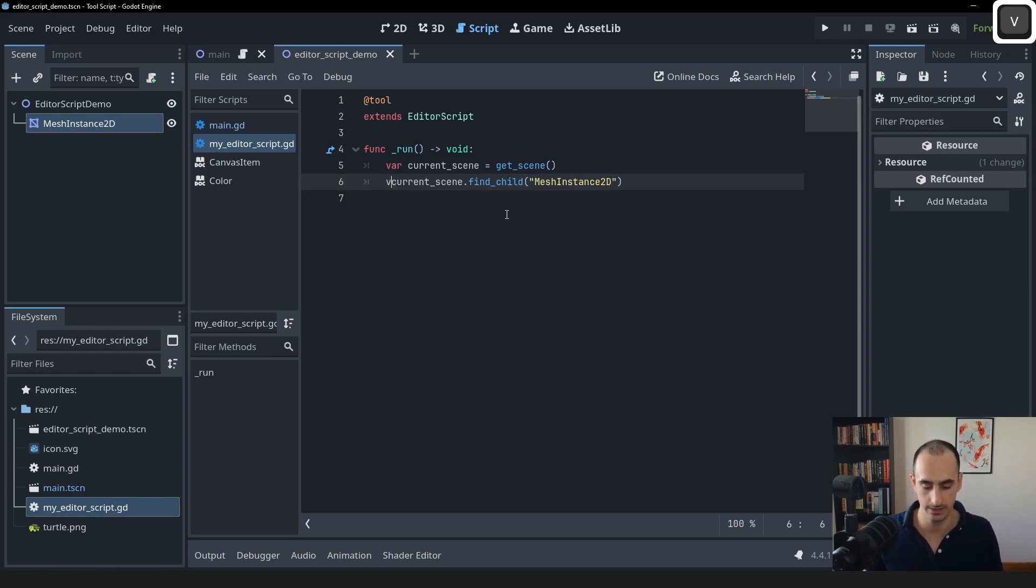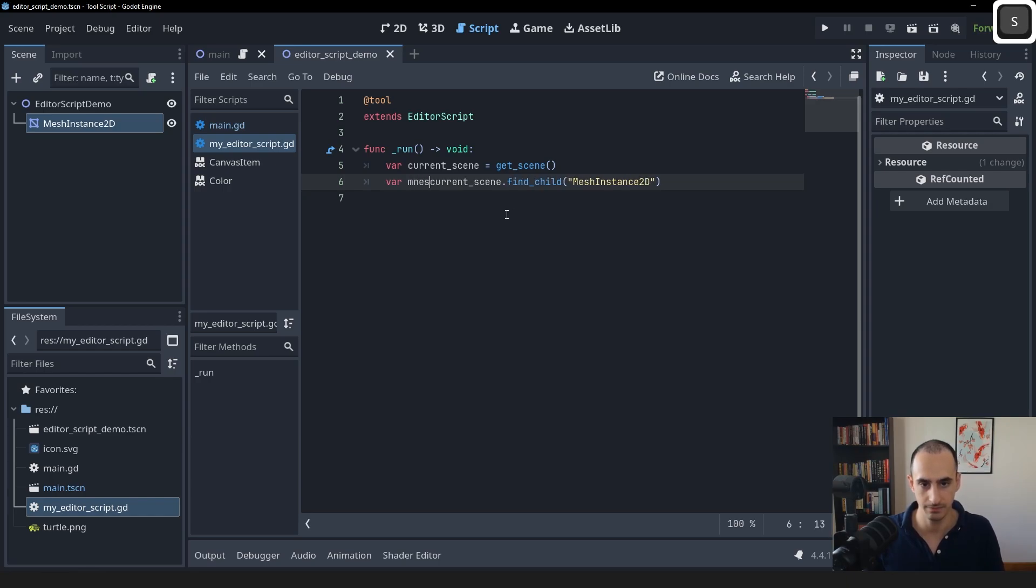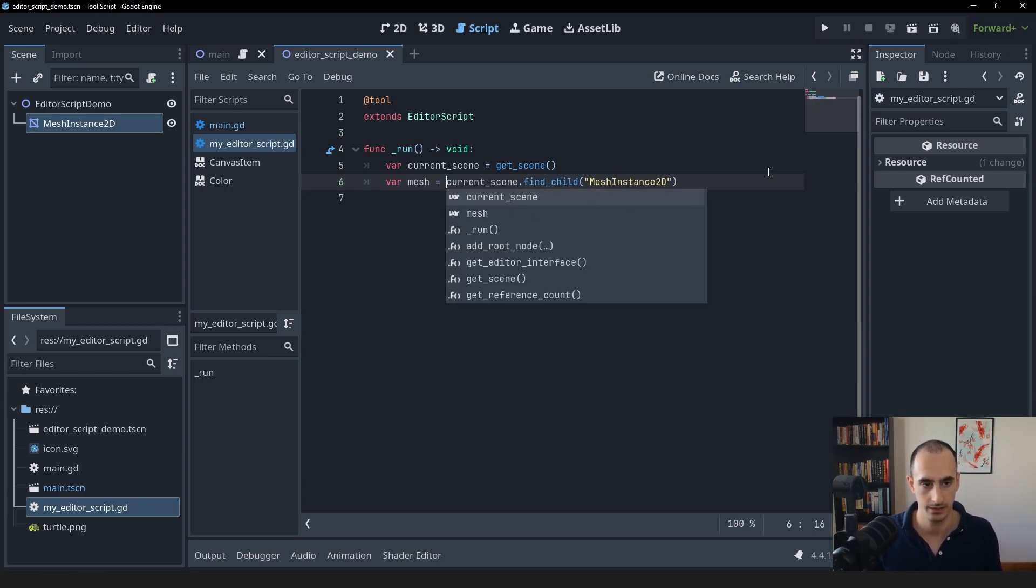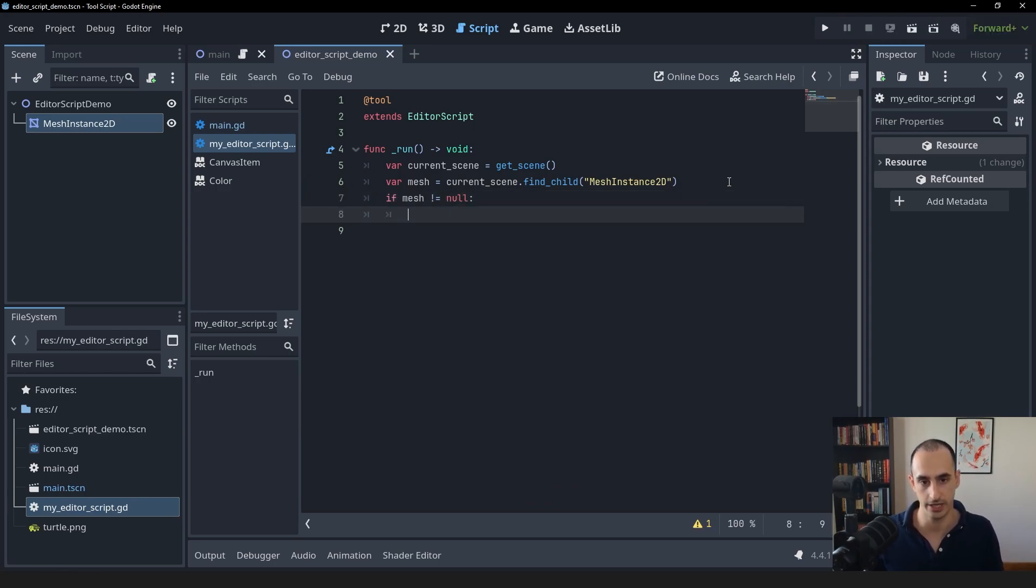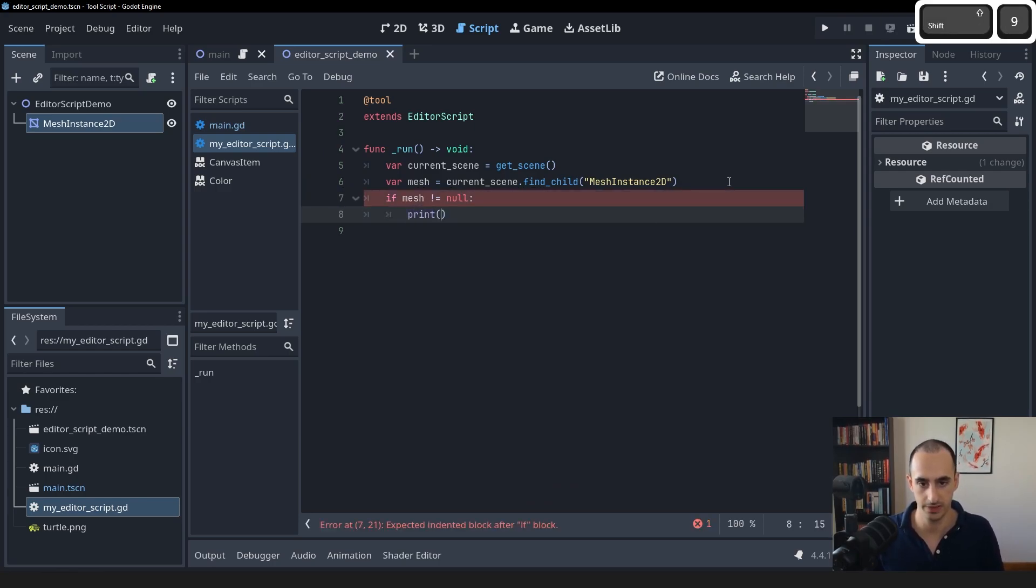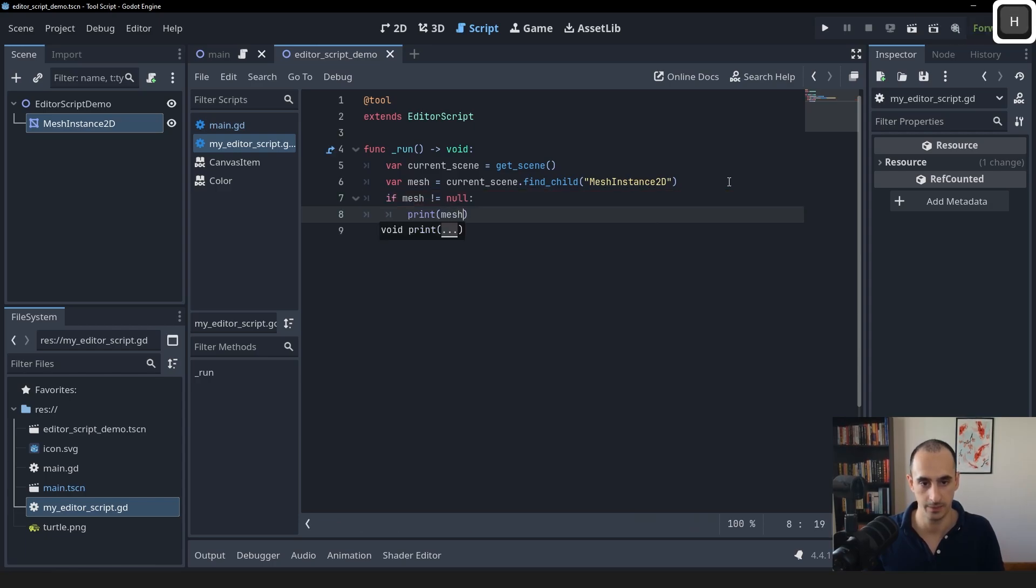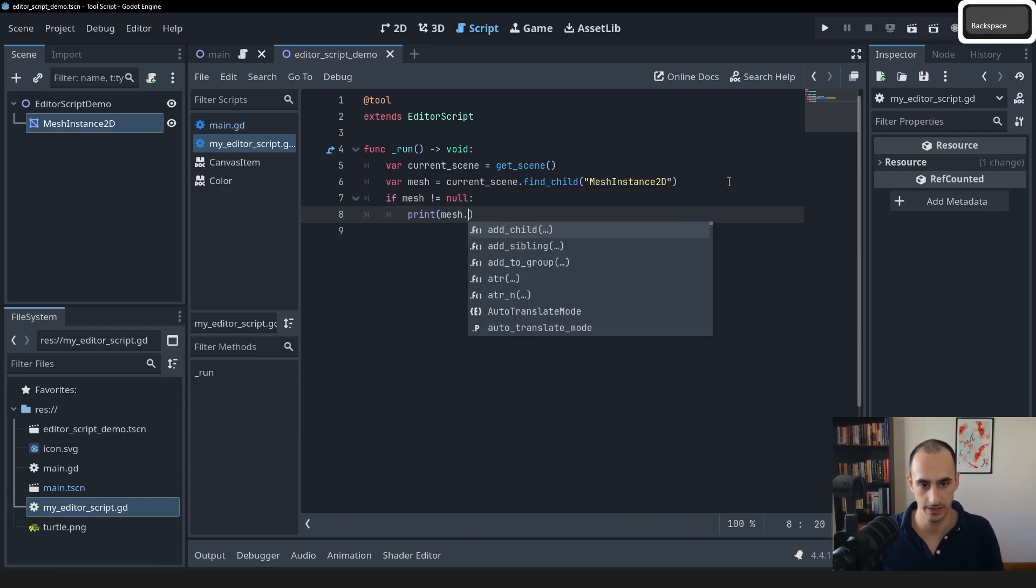So let's save it. Let's say mesh. And then we can do a check. If the mesh isn't null, which means the find_child call was successful, we can just print the name of the mesh for now, just to test if it's working or not.